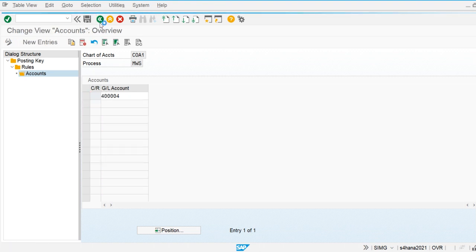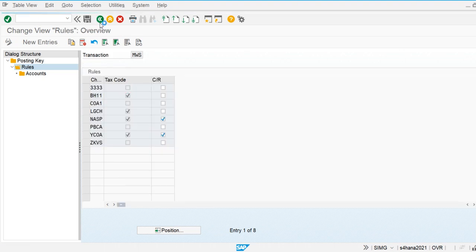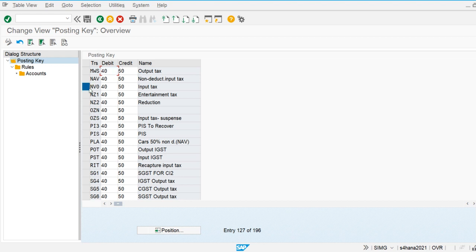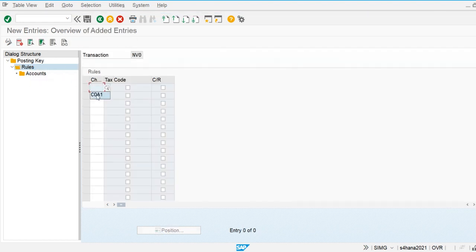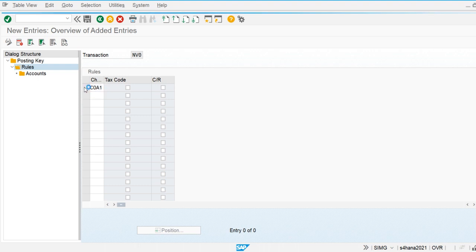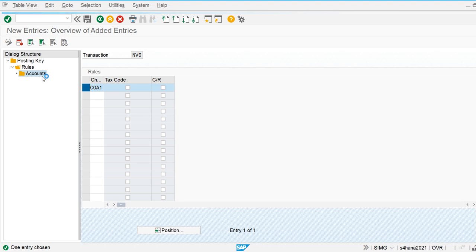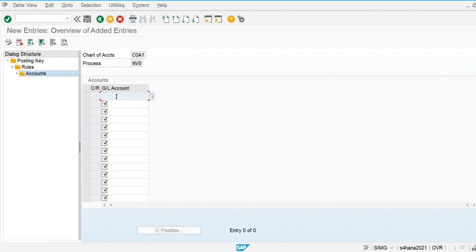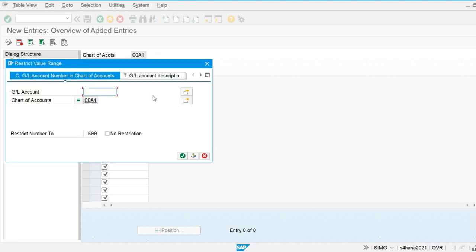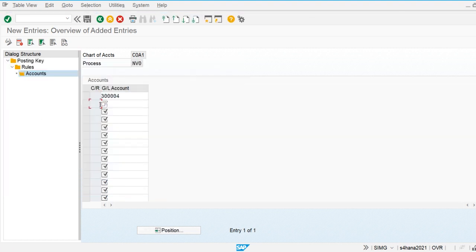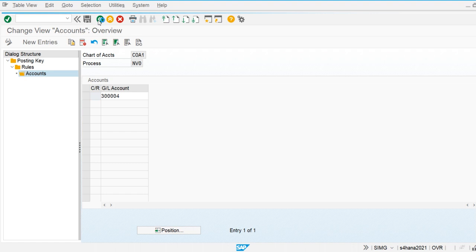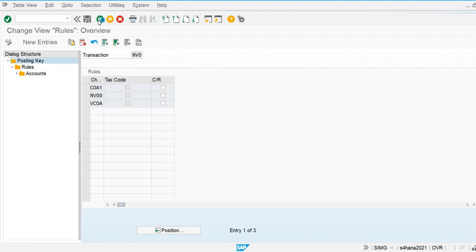Now let's define the general ledger account for input taxes. For input tax I will define the rule and specify my chart of accounts — COA1 — and then define and assign the input tax general ledger account. Now I will save this.